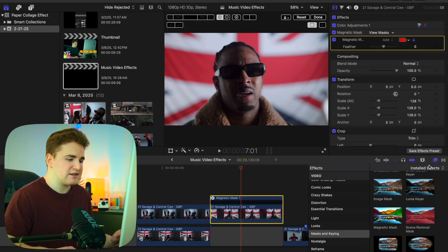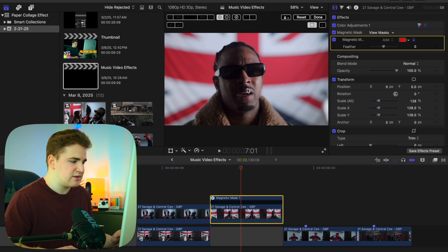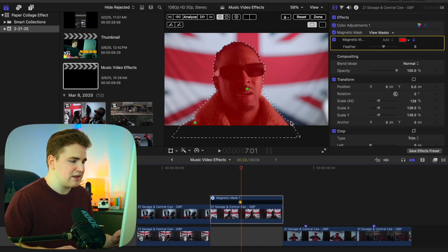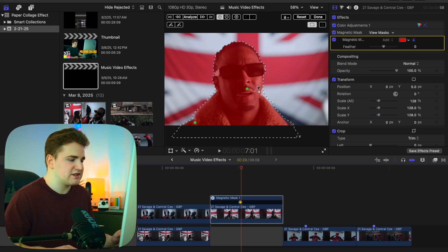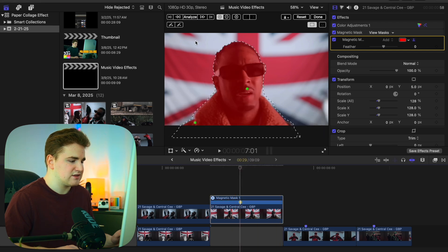The magnetic mask is basically just rotoscoping for Final Cut. Select the clip and click on the subject. You can then use the brush tool to add more to the mask, subtract, and so on. I think this selection is good enough, so let's click on Analyze and let Final Cut do its best to analyze the clip.